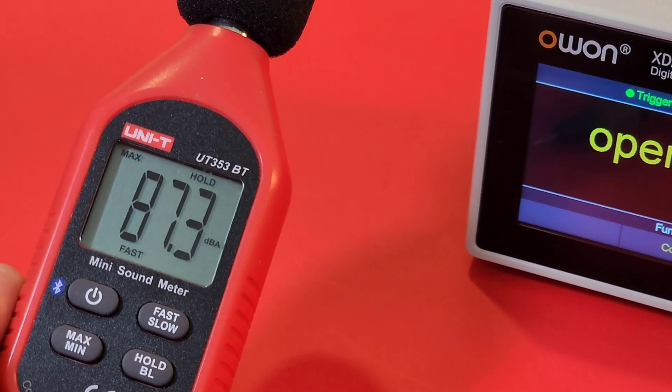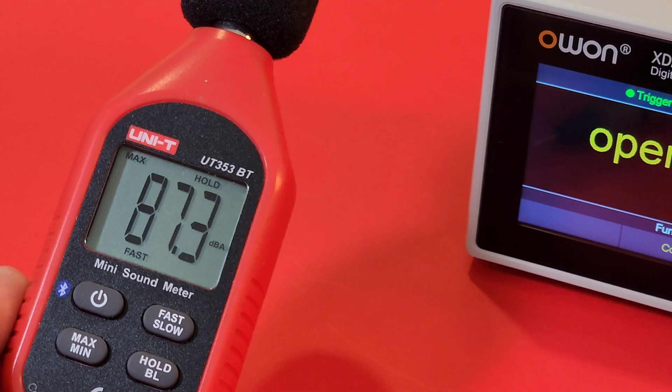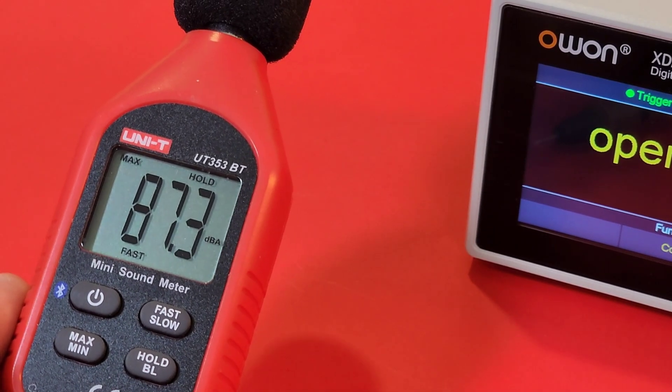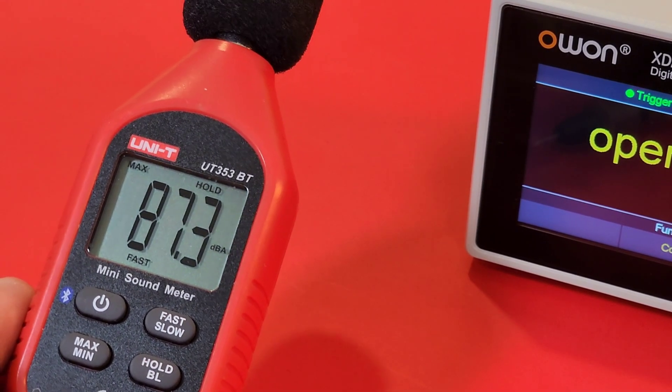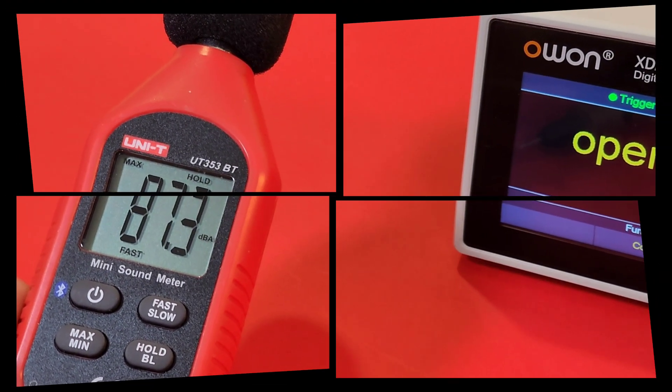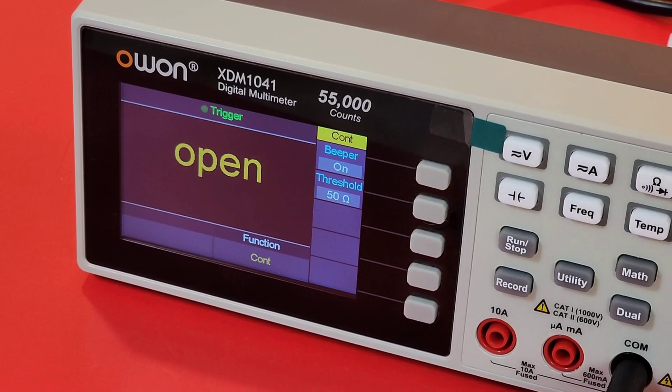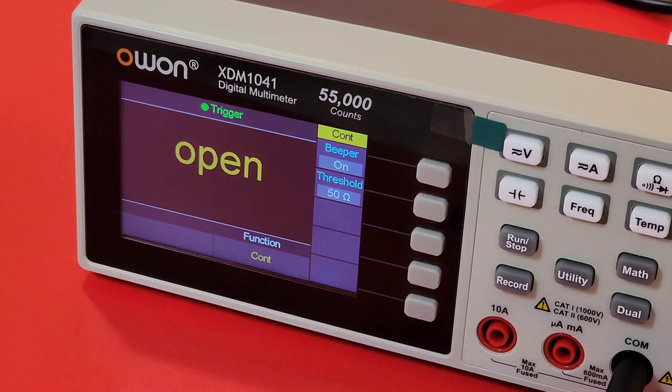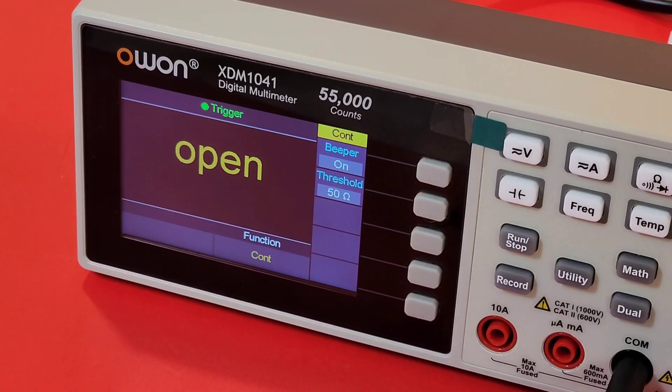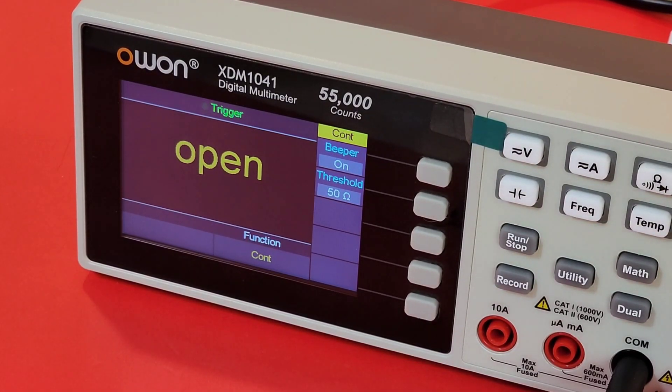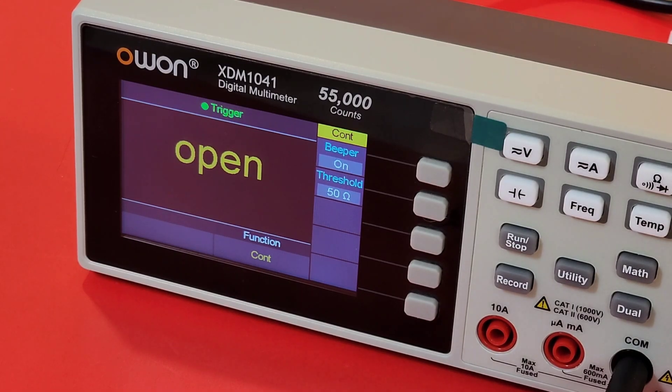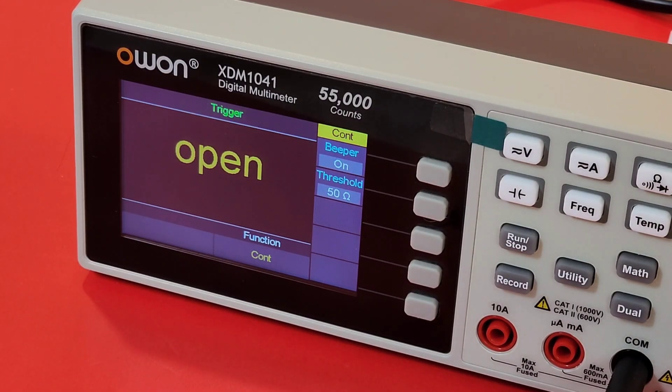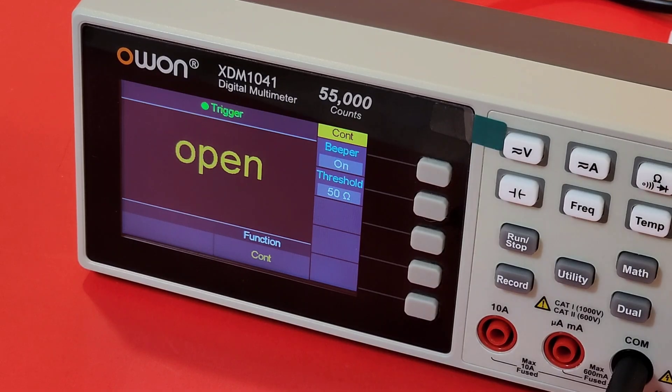Maximum output volume and continuity, a whopping 87.3 decibels. It's loud. So at this juncture, I'm pretty well mixed in terms of my overall feelings on this little 1041 bench meter from Owon. Some things I like and some things I abhor. Anyway, let's take a look on the inside and see how they did.